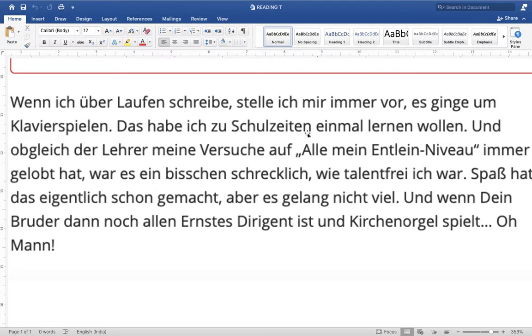'Klavier' is a musical instrument — the piano. So whenever I write about running, I imagine it is about piano playing. This is what the author wants to say.